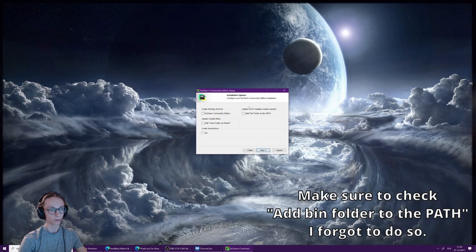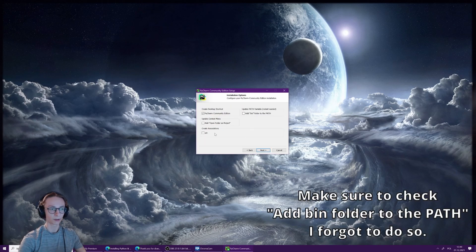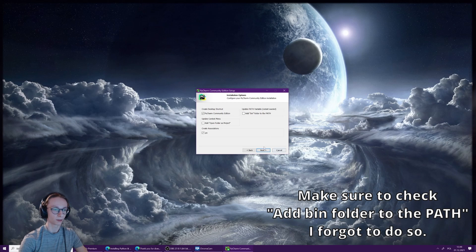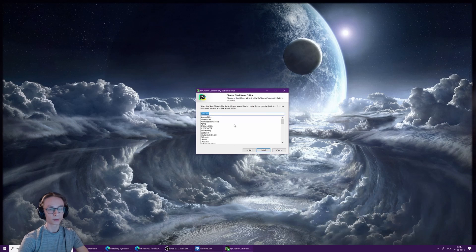Here on the next page, you have a few checkboxes you can check, like creating a desktop shortcut and associations with .py files. Those two will be most likely the ones you want to check. Then press next.